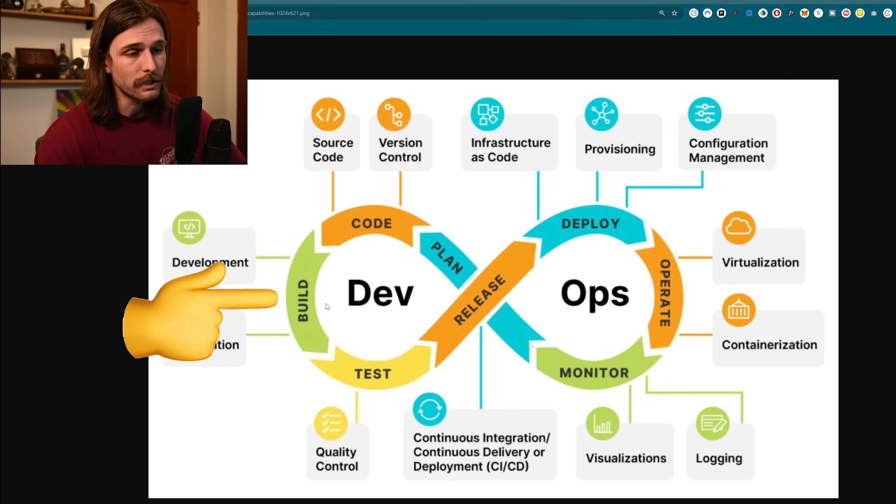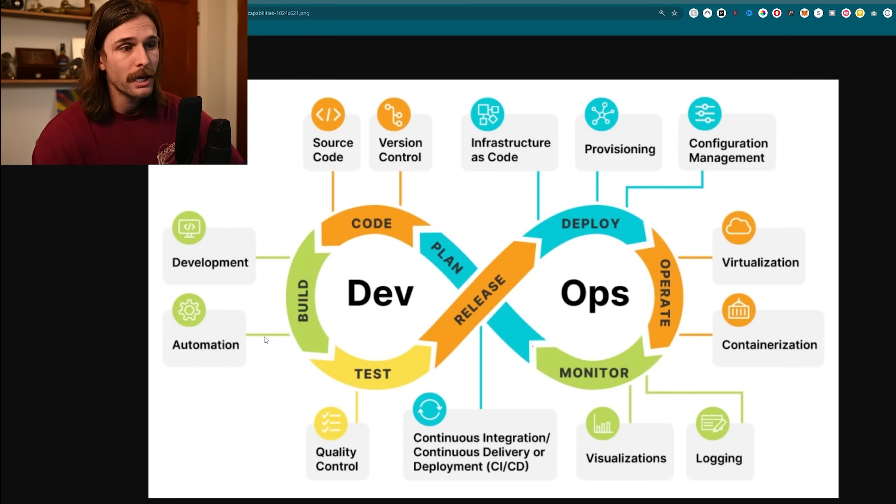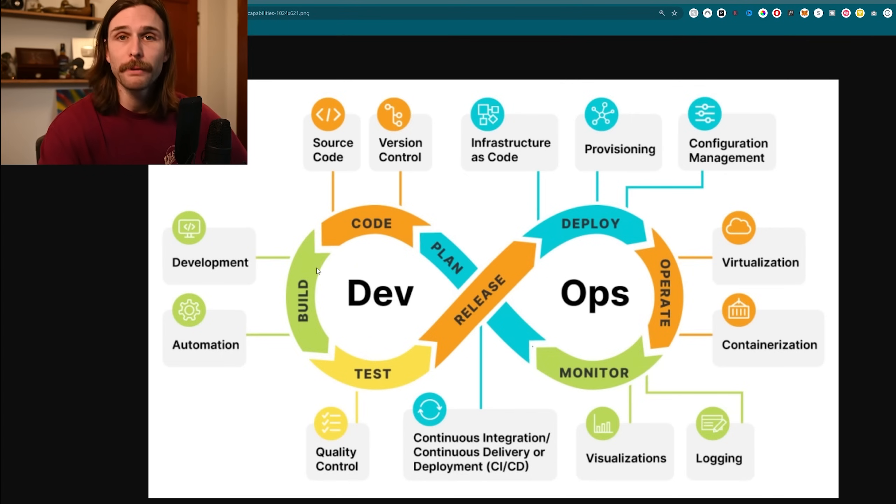After coding we hit the build phase, because when we push our code to our version control system before it actually deploys, it's got to build properly. Our code gets compiled, or if we're talking about interpreted languages like JavaScript, it gets prepared for execution. This is where tools like Gradle, Maven, and npm come into play — they do the heavy lifting. They build the software and automated tests kick in here too: unit tests, integration tests, system tests — ensuring the entire codebase works as expected and works together.